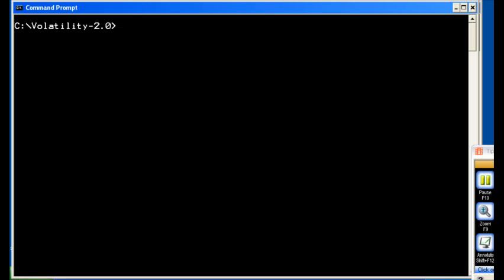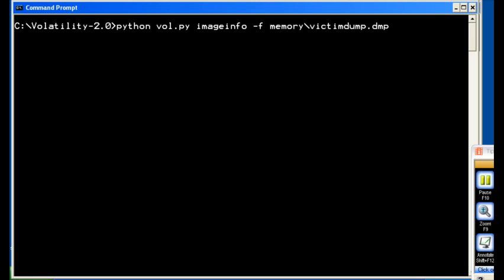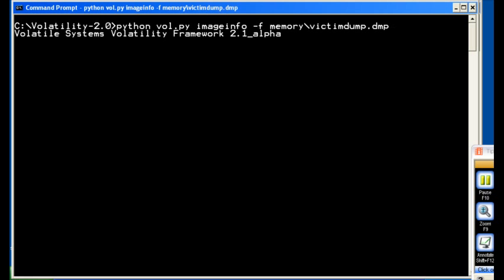So today what we're going to do is just show how to crack any data that we can grab from a memory dump. These are just Windows Logon Passwords. The first thing we want to do when we are examining memory is get the image info of the memory that we are analyzing. What that does is it's looking at certain file structures in the memory dump to try and figure out what operating system this memory dump came from.